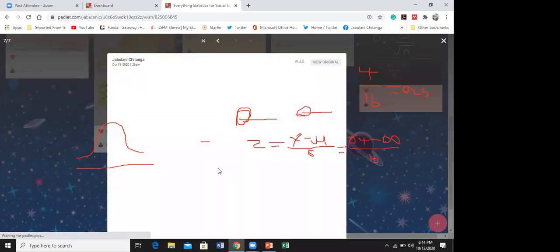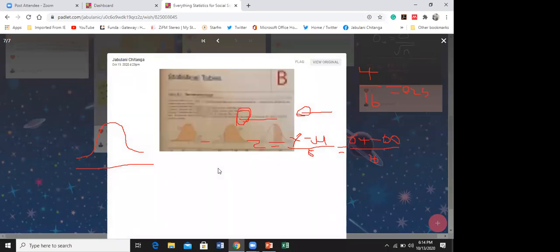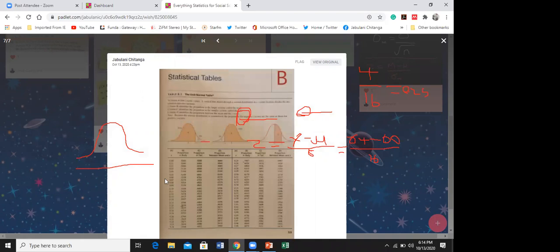So I want to check 0.25 in the z-score table. You see 0.25 - these are the z-score numbers: 0.25, 0.26, and so on.